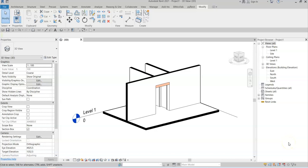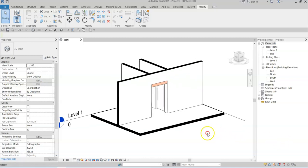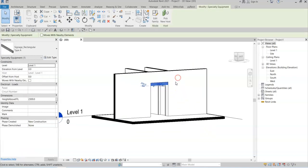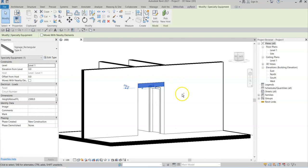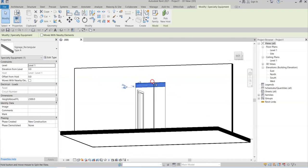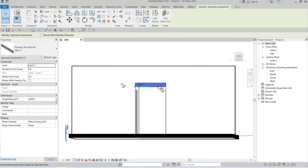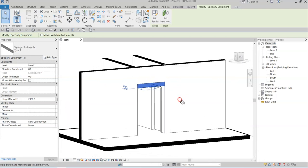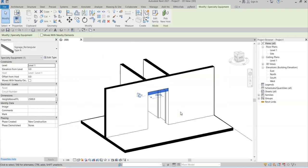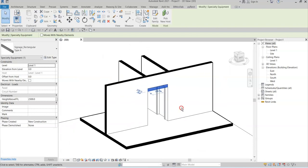Often in Revit you'll place elements at high level that you want to see in a plan view. Here I have a simple signage family which is located above the door frames in this small building portion here.